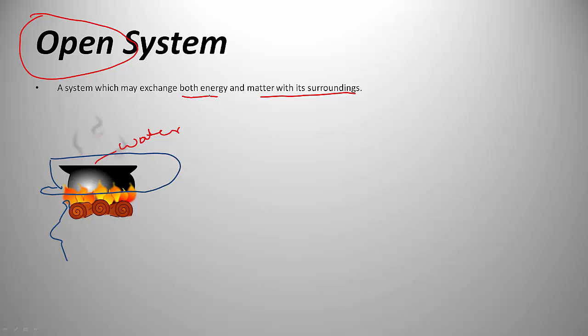There is transfer of energy in the form of heat, and water vapors are coming out from the container, so mass is also being exchanged. When both energy and mass can be exchanged between system and surrounding, it is known as an open system.